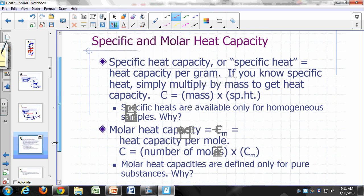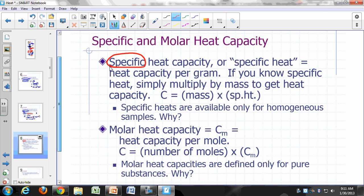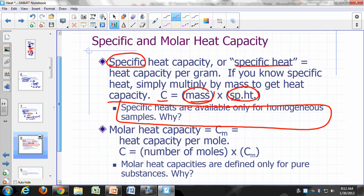Specific heat: any time you see the word 'specific' in front of a quantity, it means per gram. So specific heat capacity is heat capacity per gram — often just called 'specific heat.' If you know the specific heat, multiply it by the mass to get the heat capacity. Specific heats are what's available from tables, given on a per-gram basis because you can't list heat capacity for every different mass of sample.